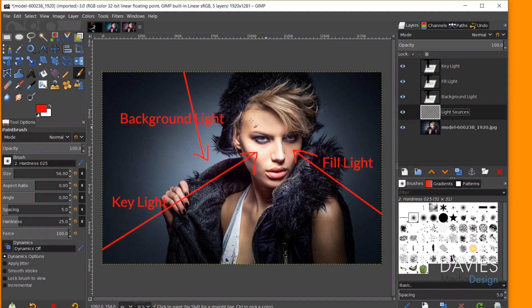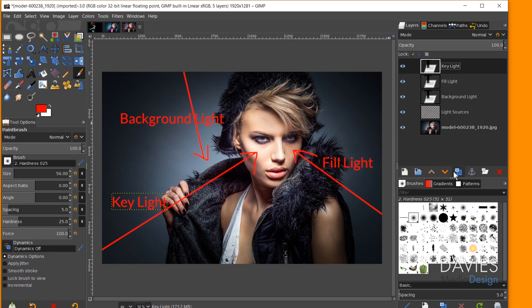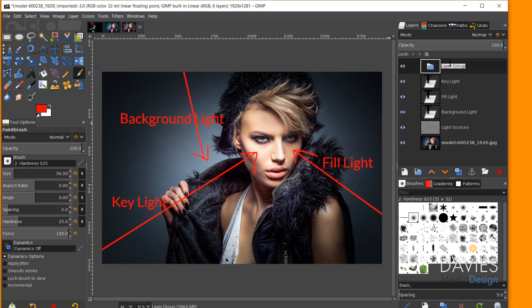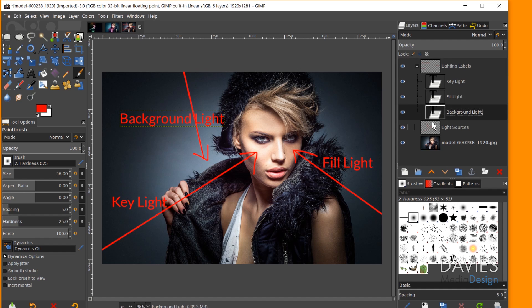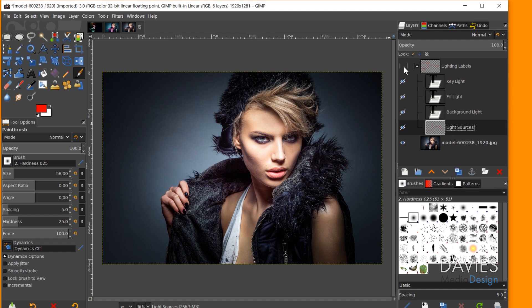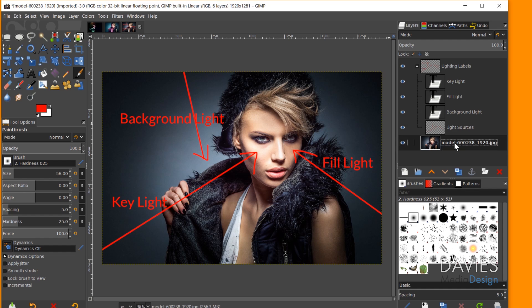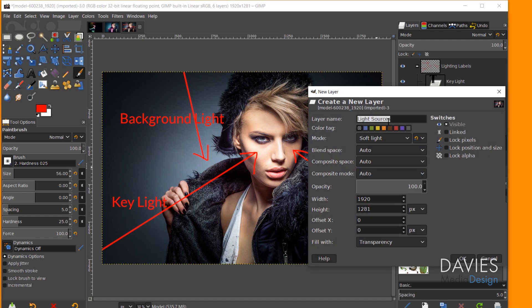Now that we have an idea of the color combinations we want to use and we know the locations of our light sources, we can realistically add in the colored light effect. We're going to use a combination of gradients and layer modes for this. I'll put all the lighting labels into a layer group called 'Lighting Labels' and hide them. Then I'll click on my model layer, create a new layer, and name it 'Key Light.'